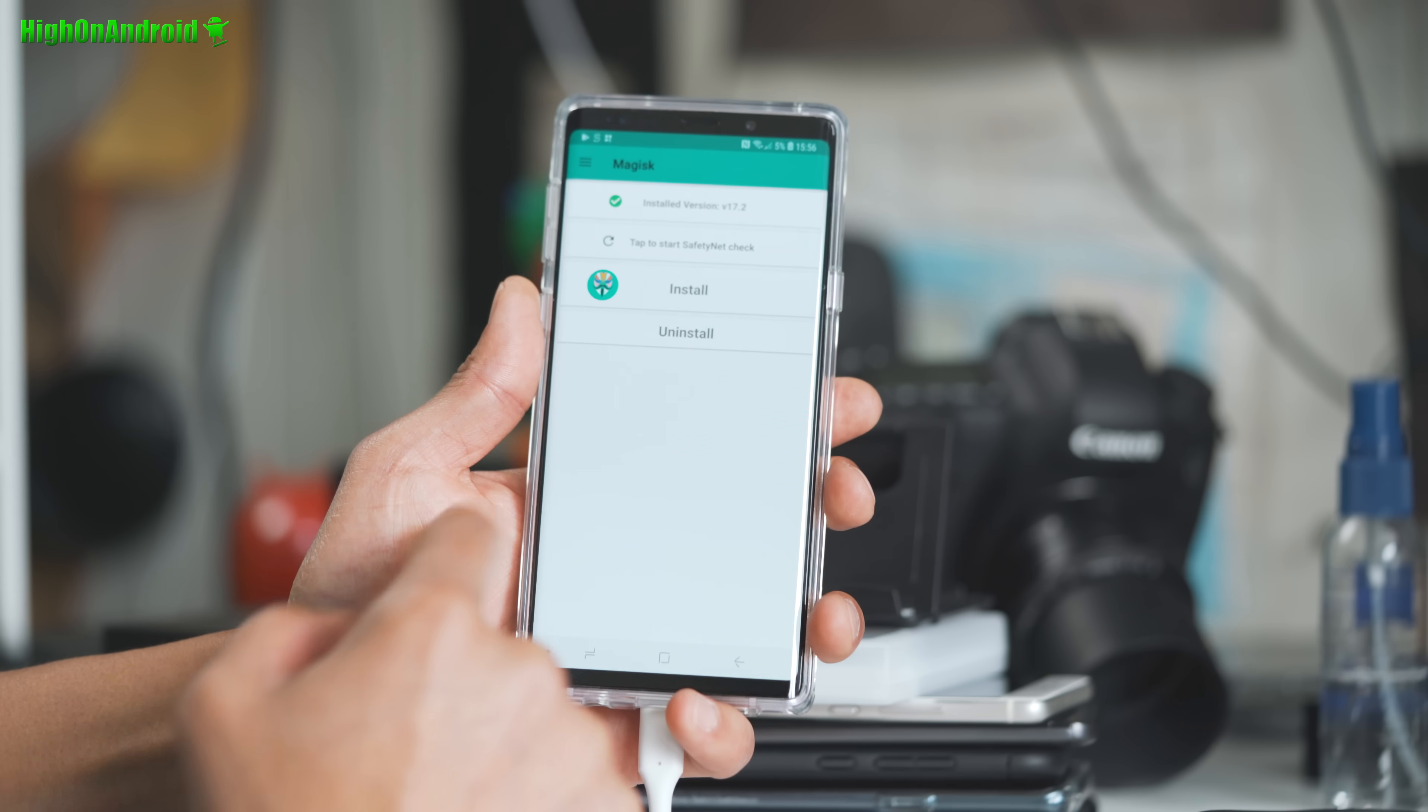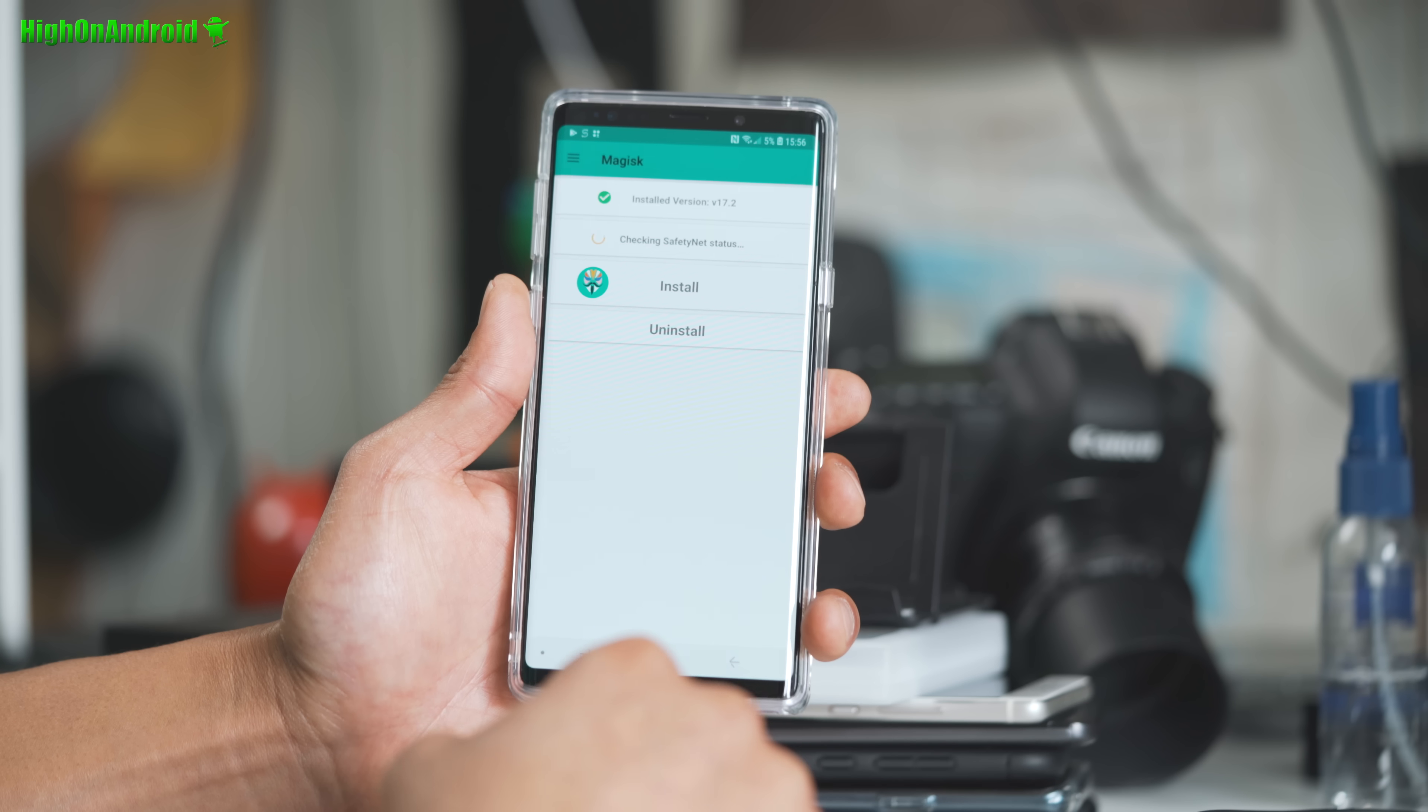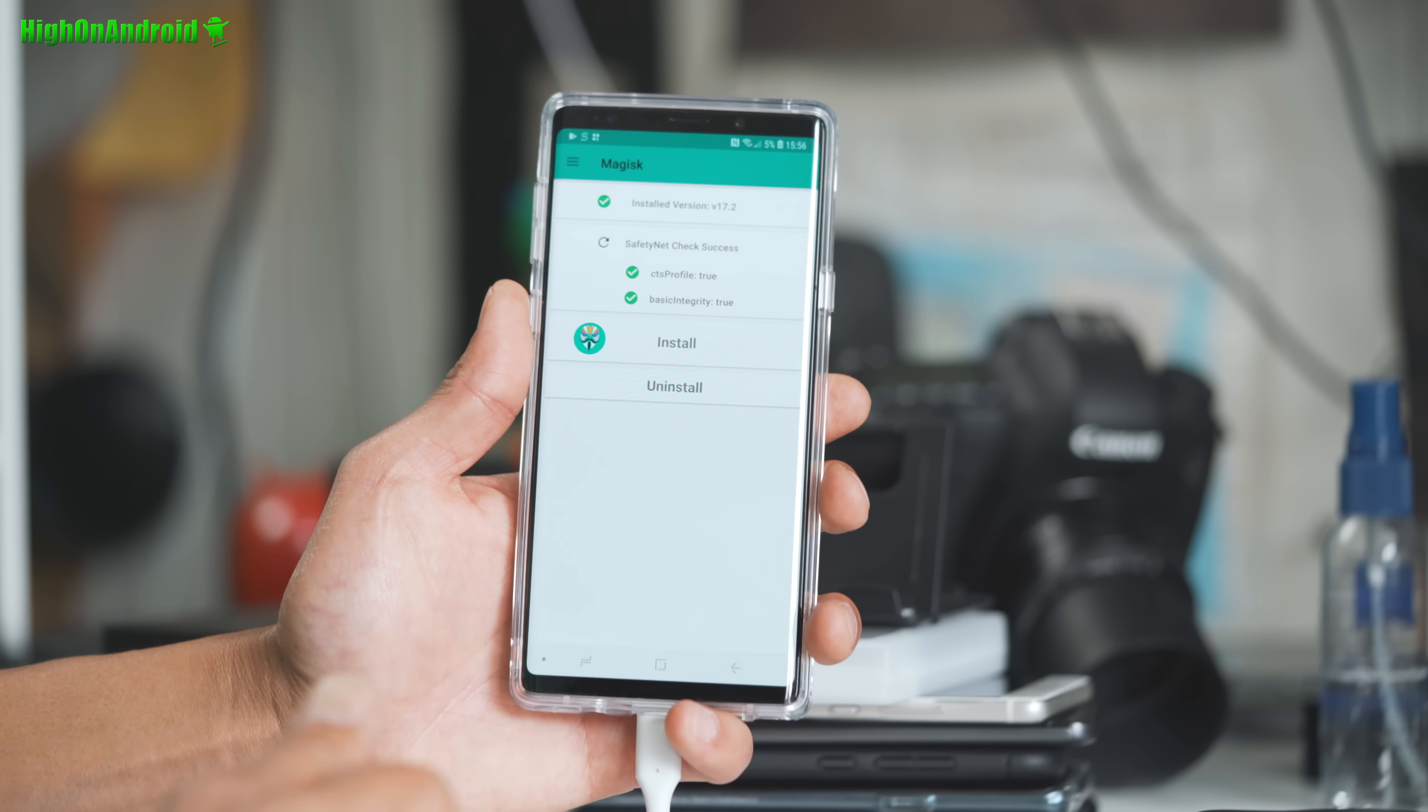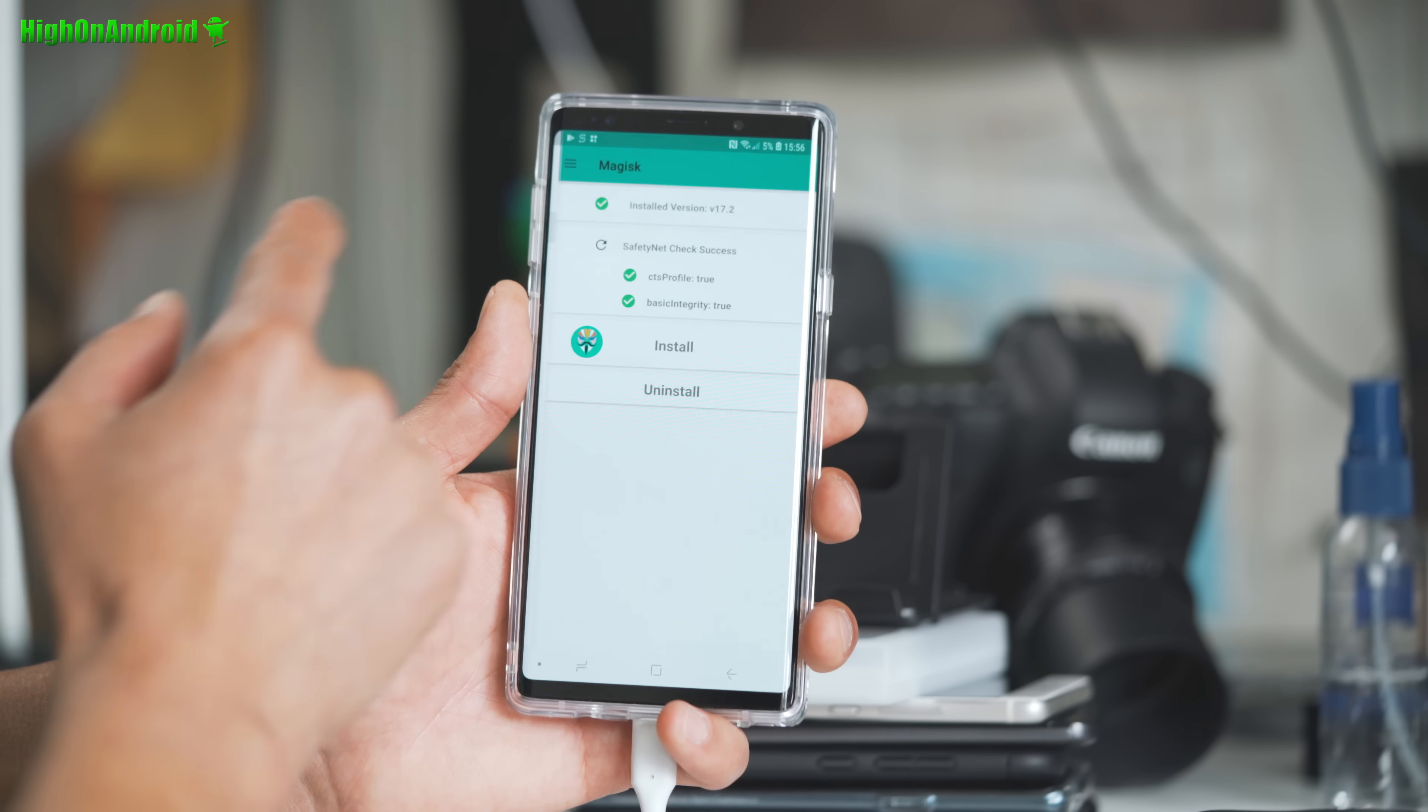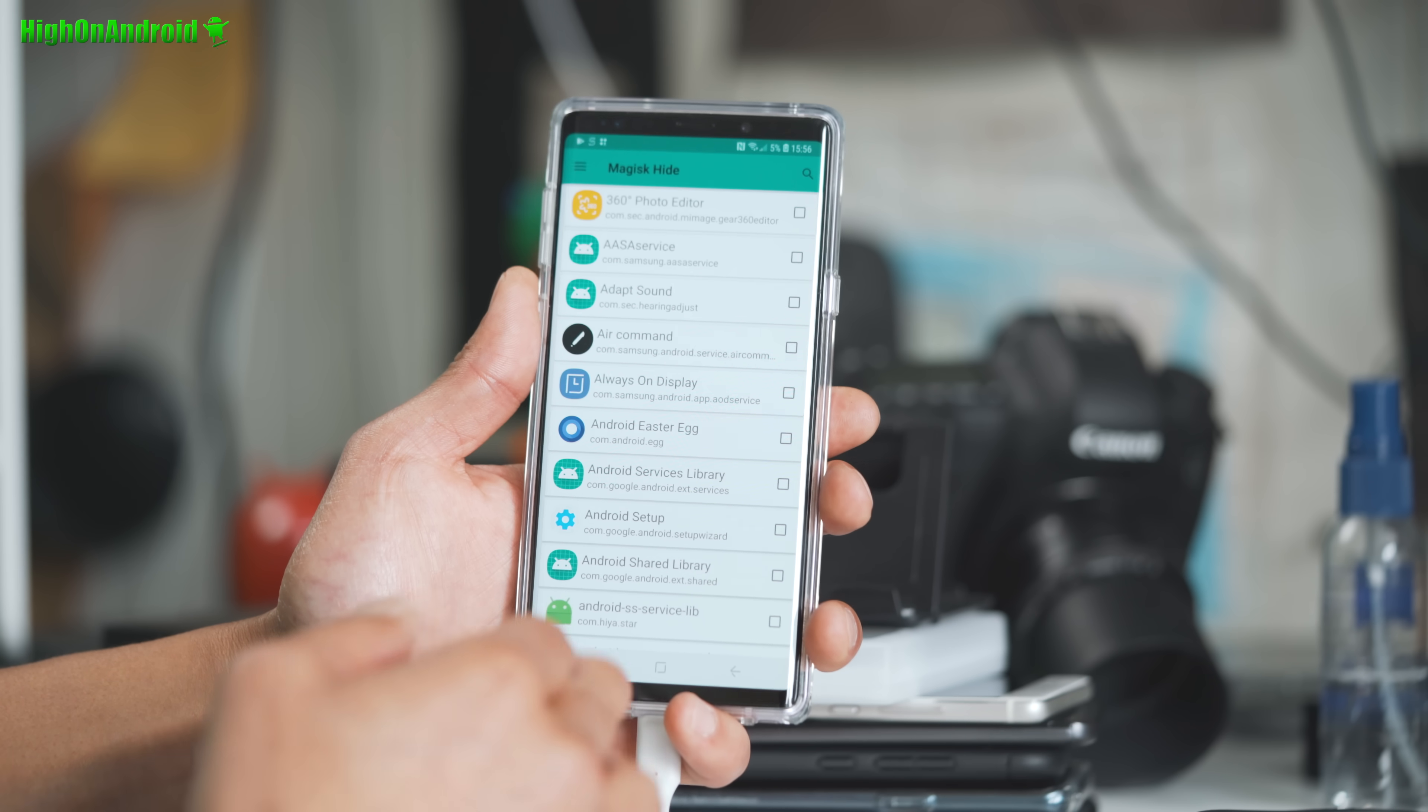Now. You can go ahead and check. Safety net. And if it passes. Choo choo. You're good to go. Now you can go ahead and hide root from. Pokemon Go. Fortnite. Use Google Pay. All that good stuff.